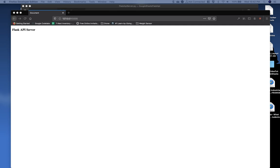In the last video, we transformed our simple Python application into a simple Flask server. Now let's transform it into a Flask API server.